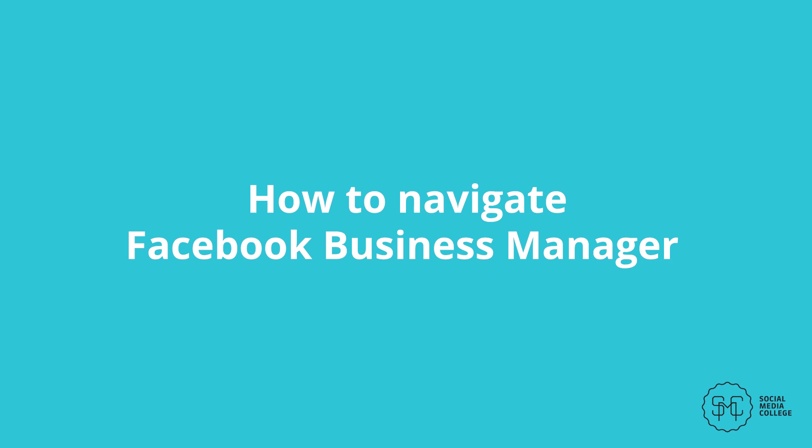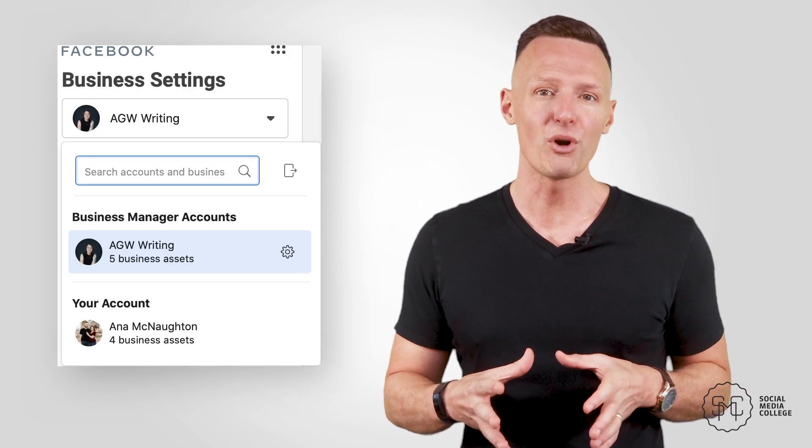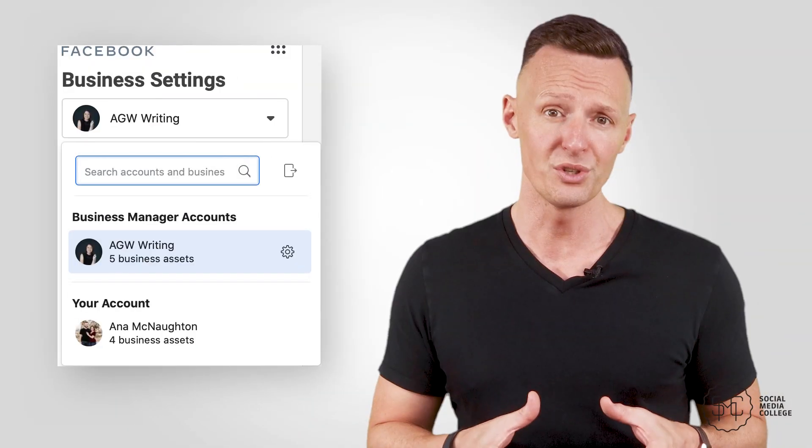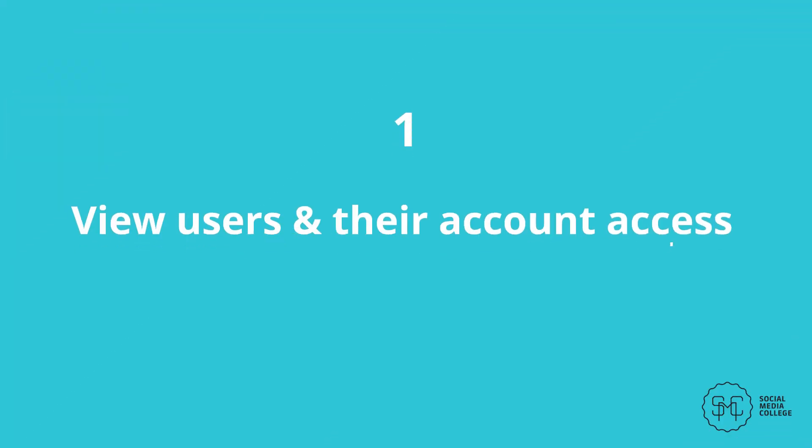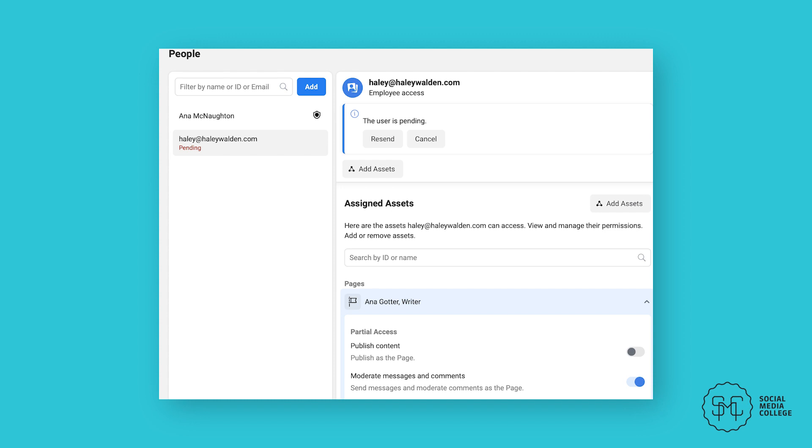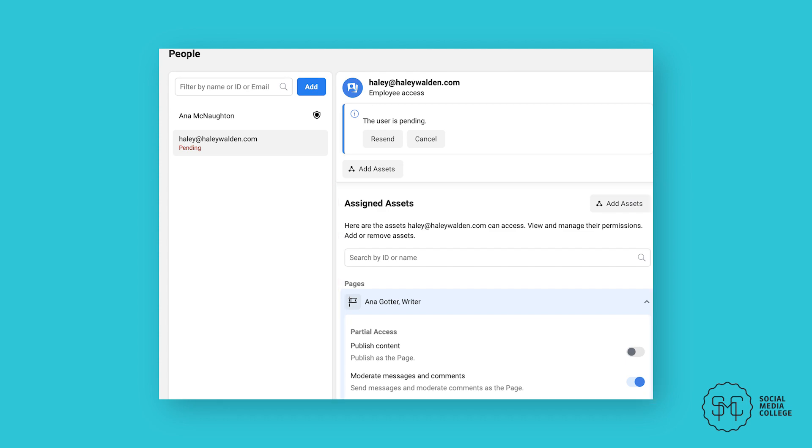How to navigate Facebook Business Manager. The basics of your account are now set up. The first thing you'll need to do is ensure that you're using the right account, as you can use it with your personal account connected to a page or ad account, or a business account. To ensure you're using the right account, click on your profile picture and choose the correct option. To view users and their account access, go to People and you can view each individual account that's connected to yours. You can resend invites, adjust their roles or remove them at any point.